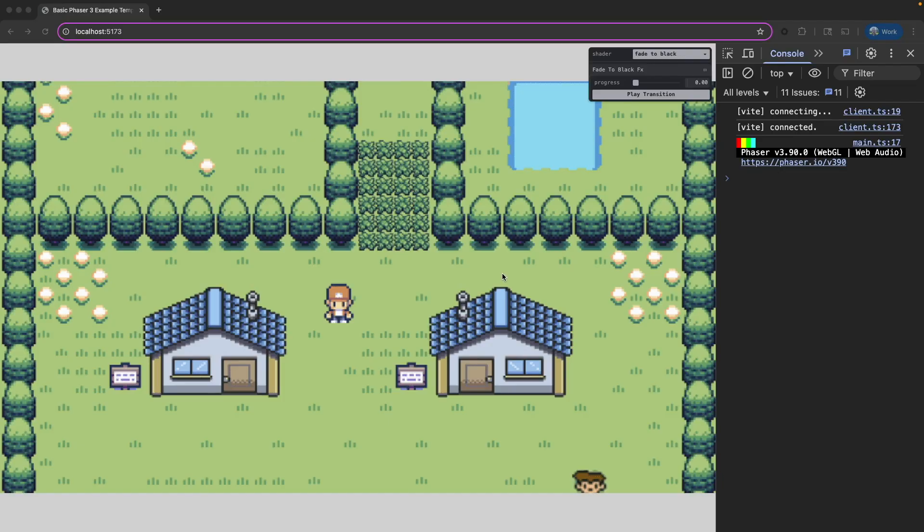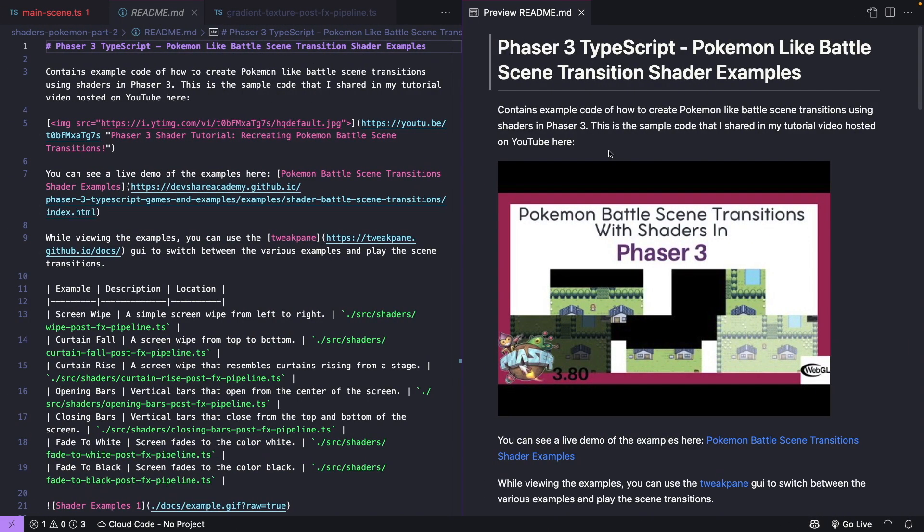If you'd like to follow along with the video, in the description there's going to be a link to the starting project source code. For our starting project I took the code from our last video where we created our Pokemon battle-like scene transitions using custom shaders in Phaser 3.